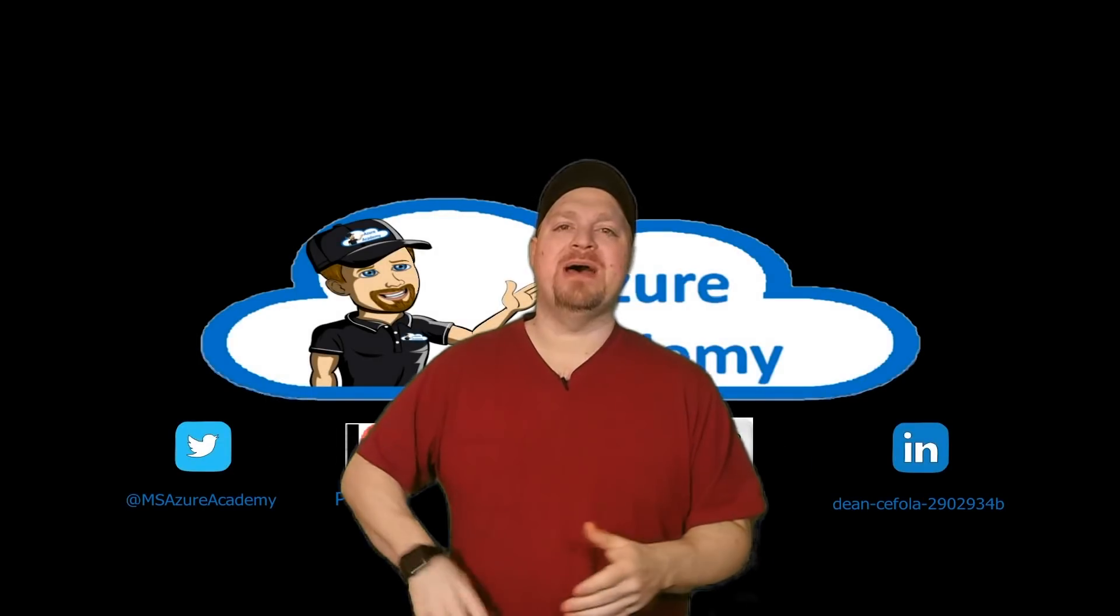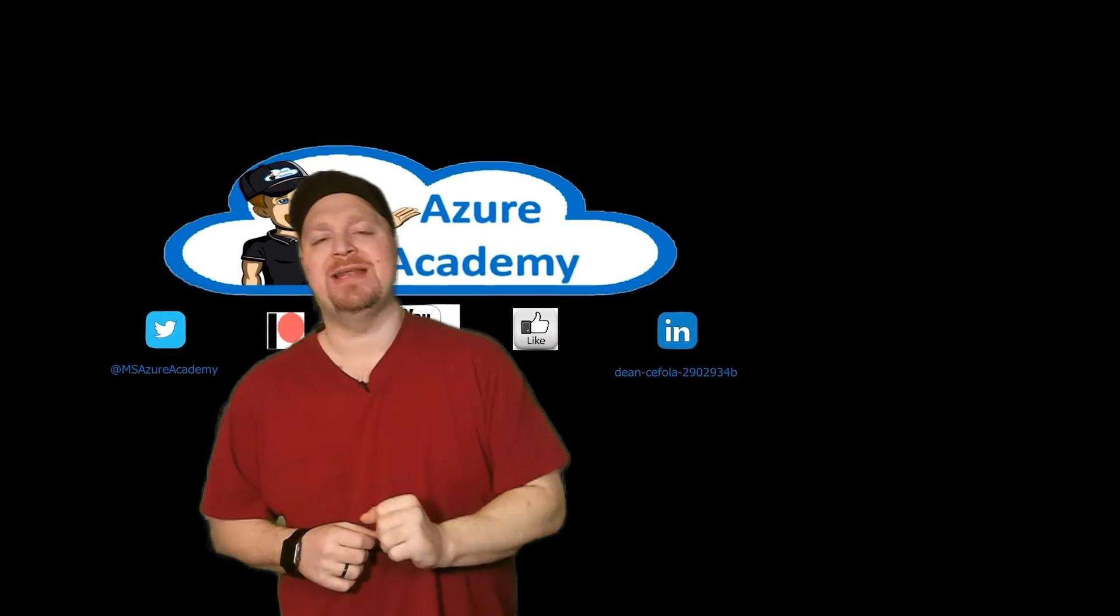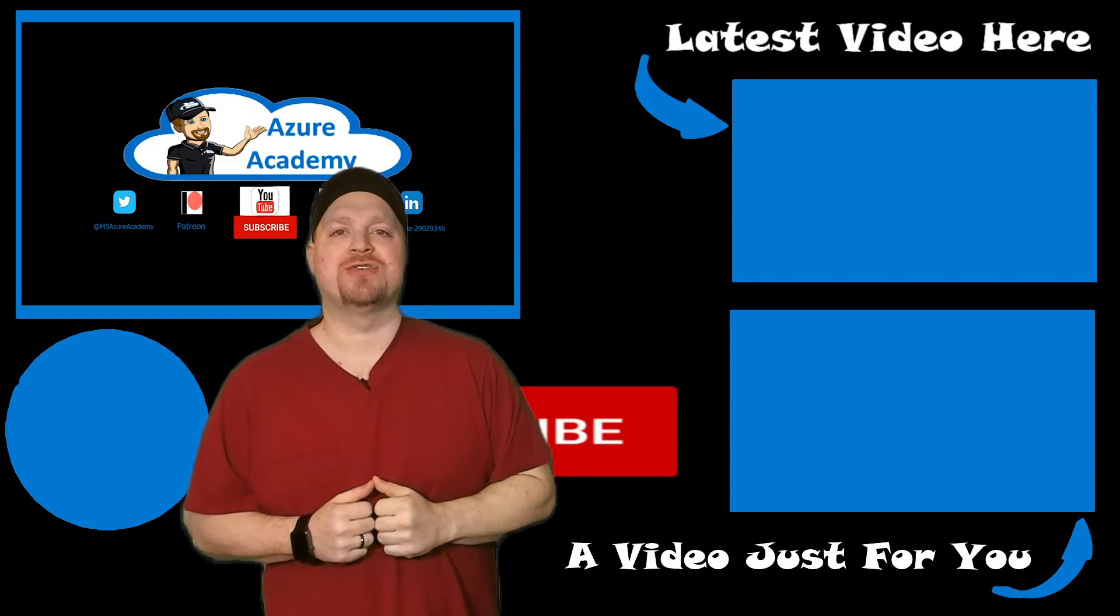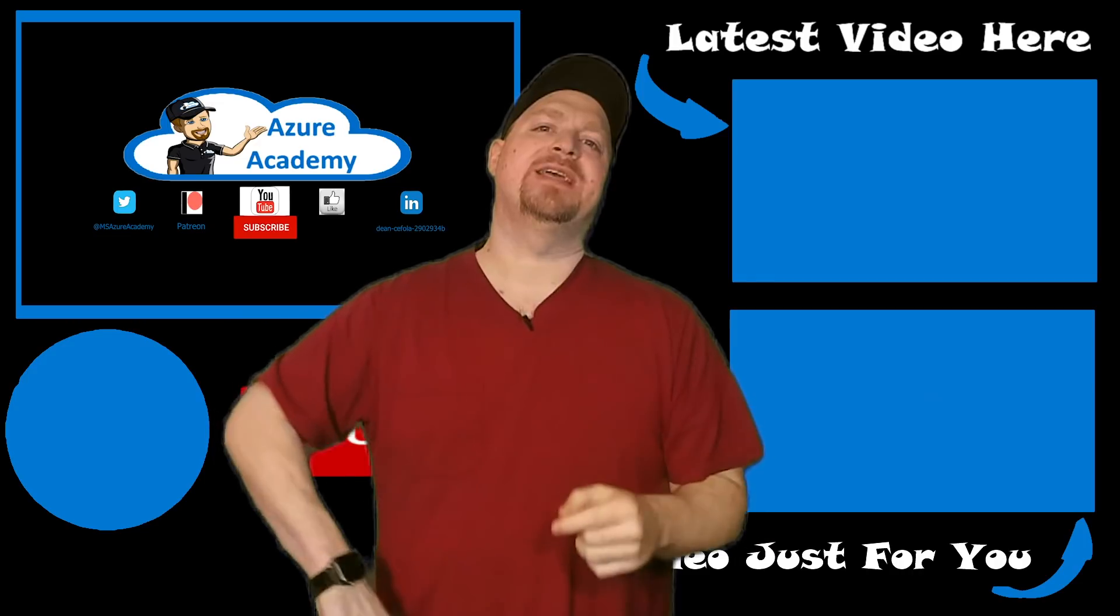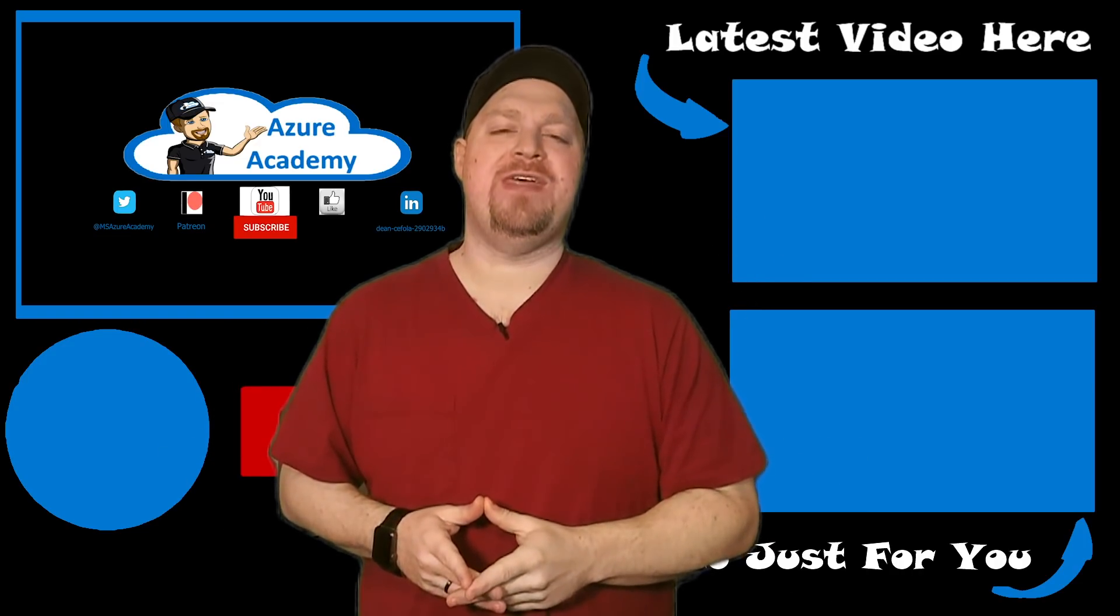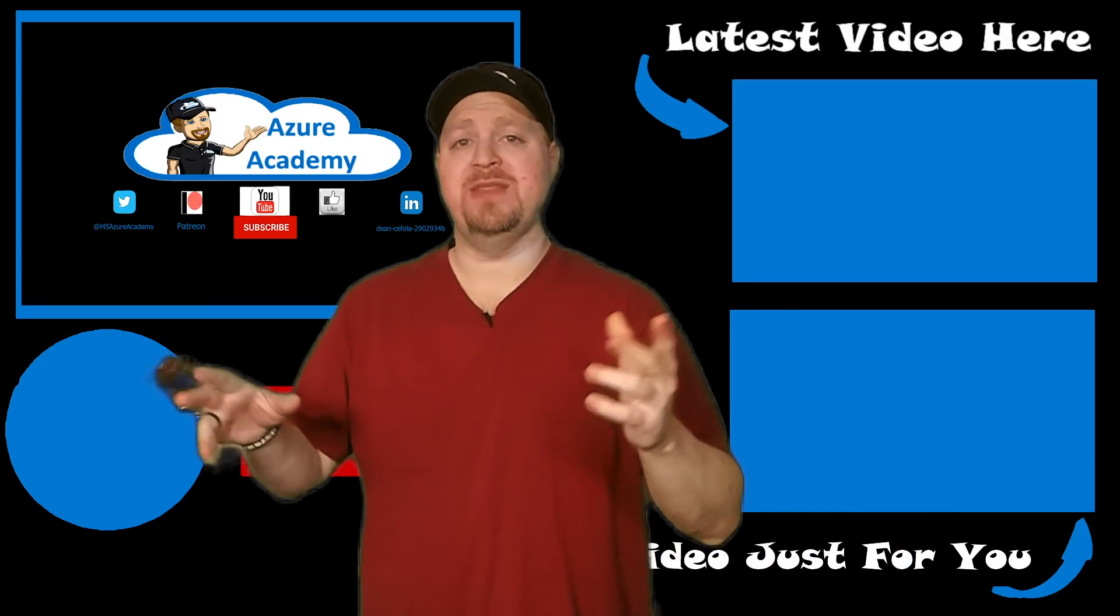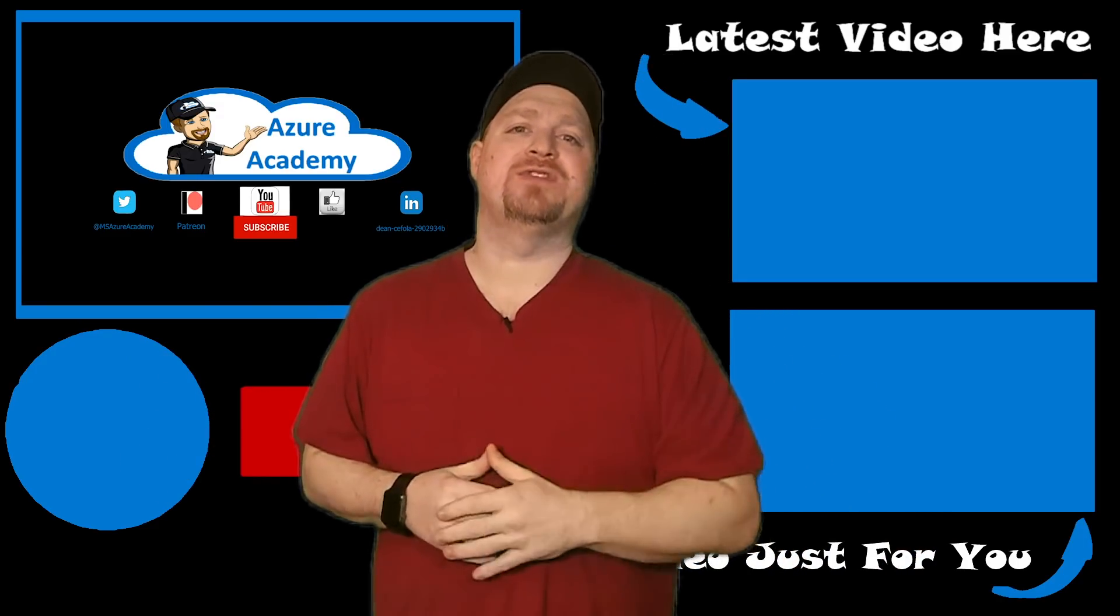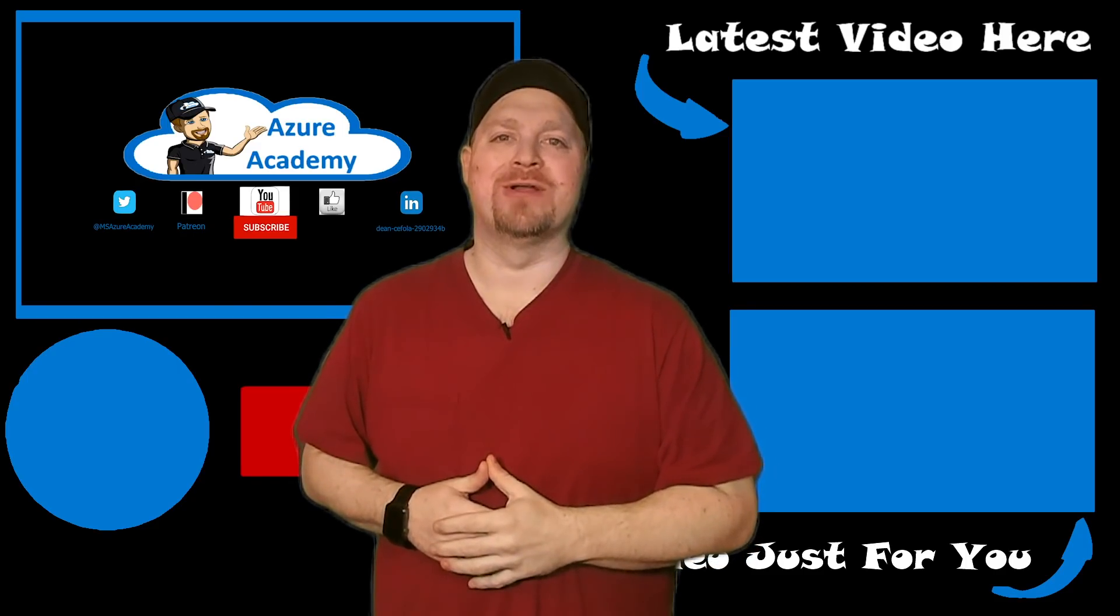And if you want to keep learning about networking in Azure, I've got my playlist for that down here at the bottom, as well as the latest video up at the Azure Academy. Thanks for joining us today. Be sure to like, subscribe, comment, and share and all those good things. And check out the description below for some of the important resource links related to today's video. Thanks for joining us. And we'll see you next time. Happy learning.